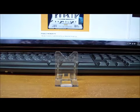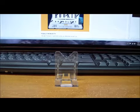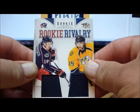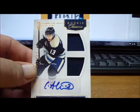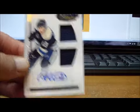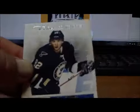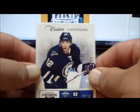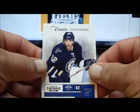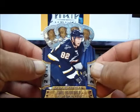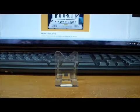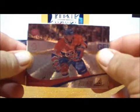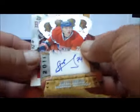For the Columbus Blue Jackets we have two cards. We have a Rookie Rivalry of Ryan Johansen and Craig Smith, and we have a Cam Atkinson auto rookie jersey card at 499. For the St. Louis Blues we have a Pinnacle rookie card of Cade Fairchild, a Contenders rookie card to 999 of Cade Fairchild, another Cade Fairchild Contenders rookie card, and another Cade Fairchild Crown Royal rookie card.